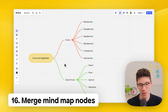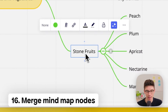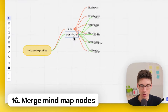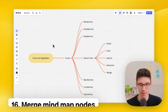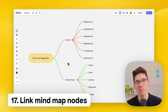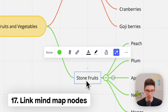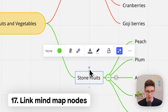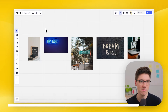If you have a mind map, you can merge mind map nodes by clicking on them and dragging them to another node. To link mind map nodes, click on a node, and then drag the light blue dots to another node to connect the two.